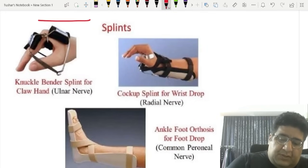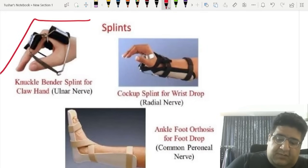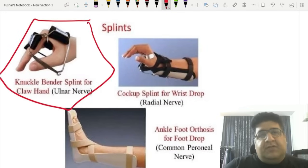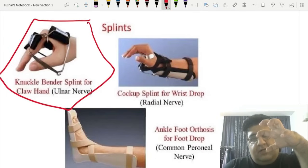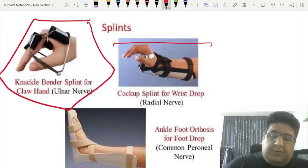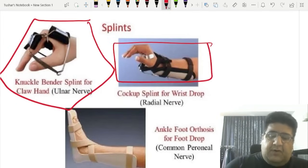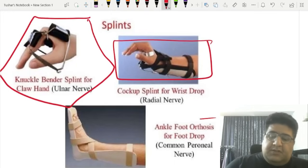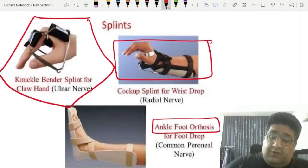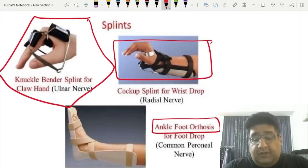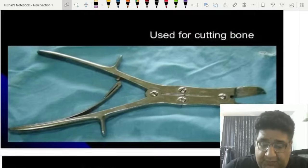Knuckle binder splint is for ulnar nerve palsy with oblique claw hand. Cock-up splint is for radial nerve palsy with wrist drop. AFO (ankle foot orthosis) is for common peroneal nerve palsy with foot drop.